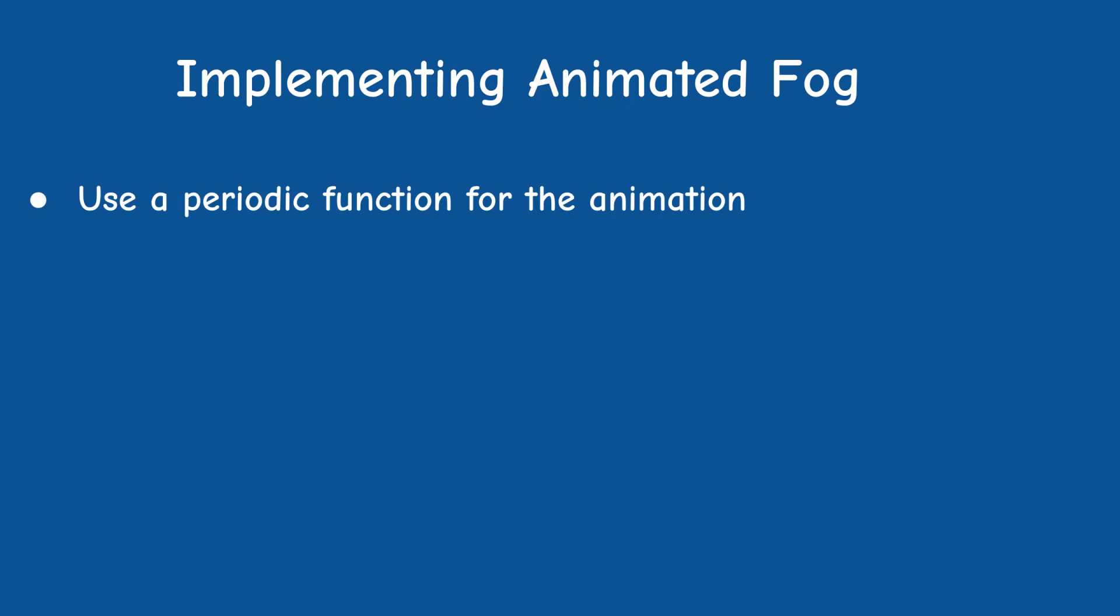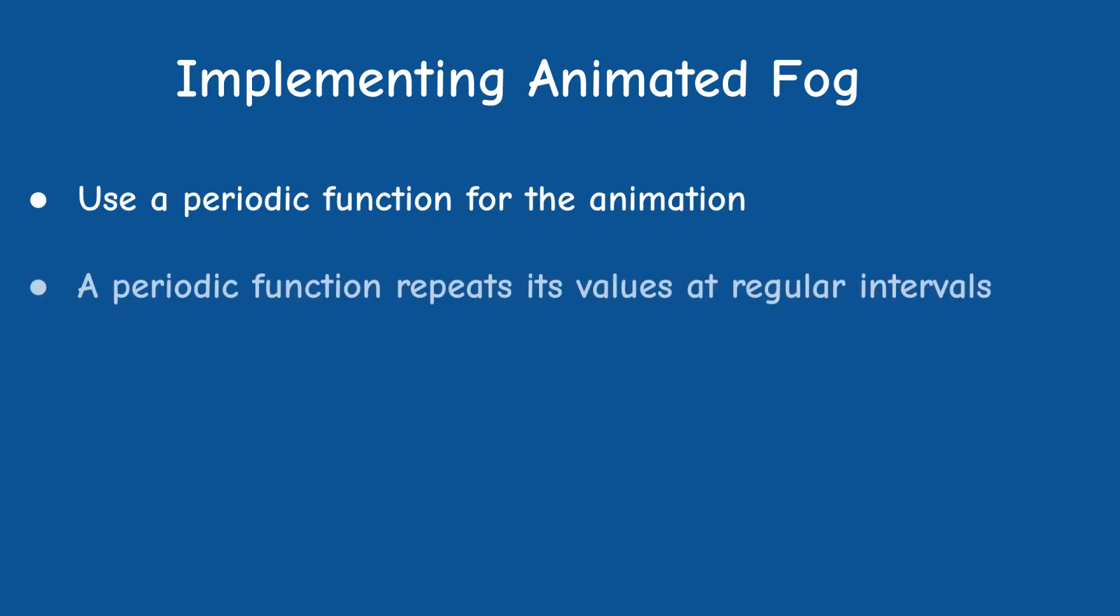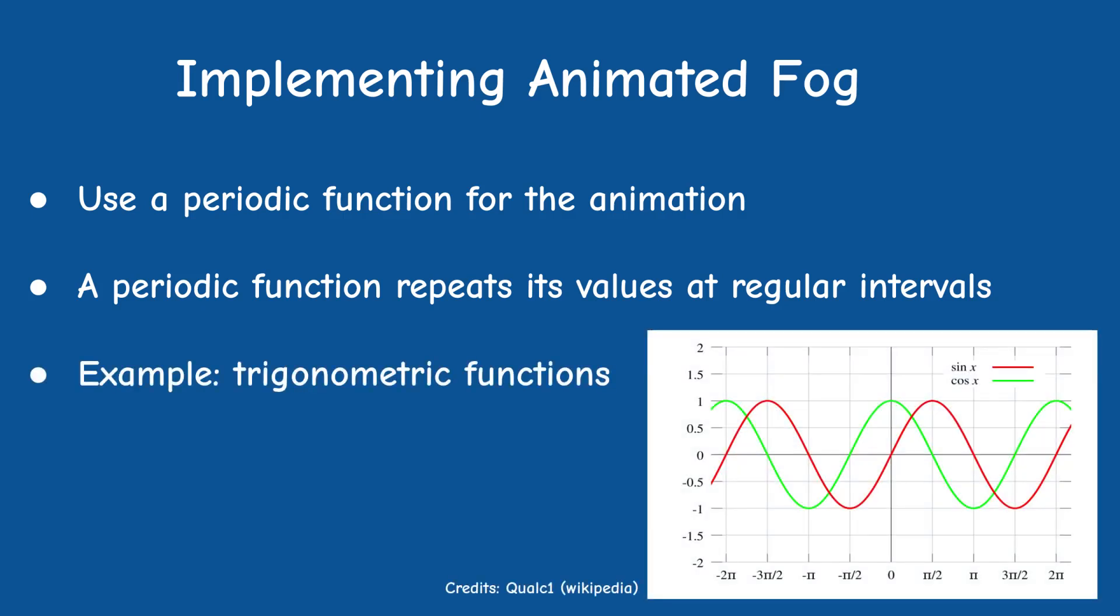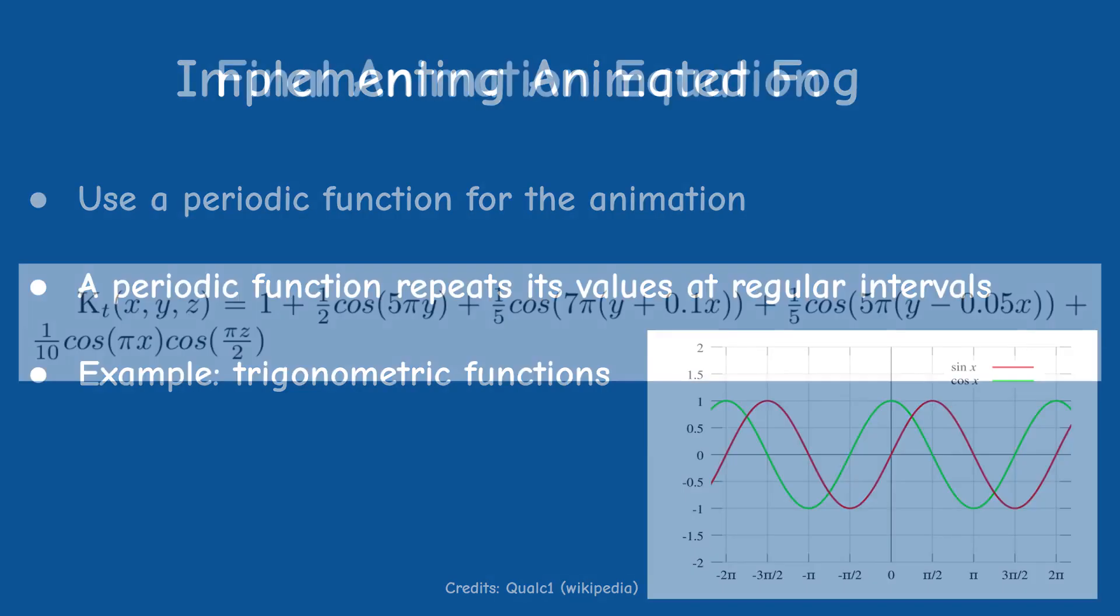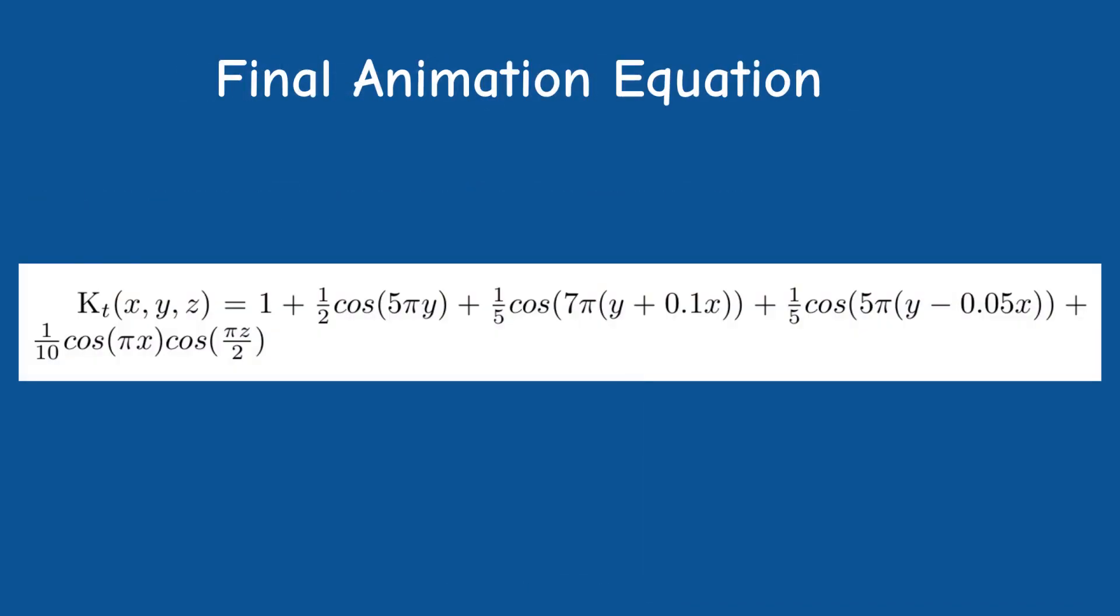The authors of the paper suggested the use of periodic functions in order to create the animation. A periodic function is a function that repeats its values at regular intervals. The classic example is the trigonometric functions.